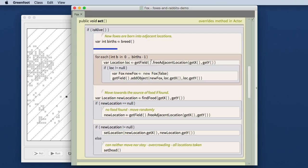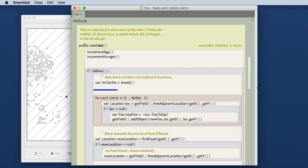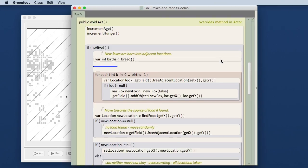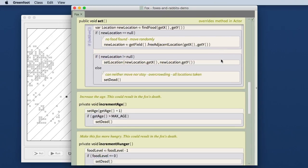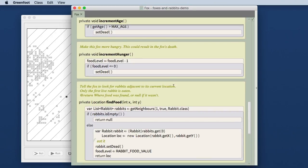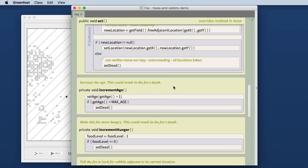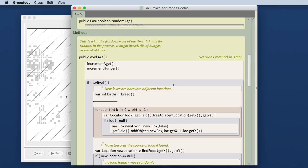Some other bits of help that Stride provides is, for example, when you have a method that is overridden from a parent class—for example here the act method—there is an annotation here that it overrides a method from one of the parent classes. This annotation is created automatically and is inserted for you. You do not have to put this in, so for example here the annotation is not there because this method does not override a method from a parent. But if it does, the Stride editor will tell you.